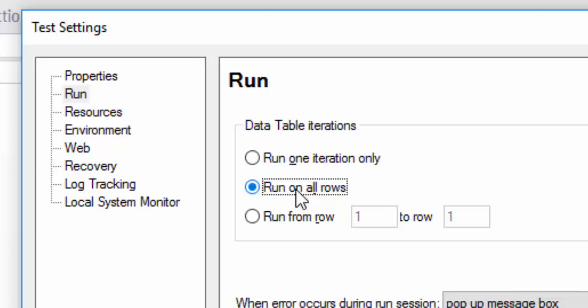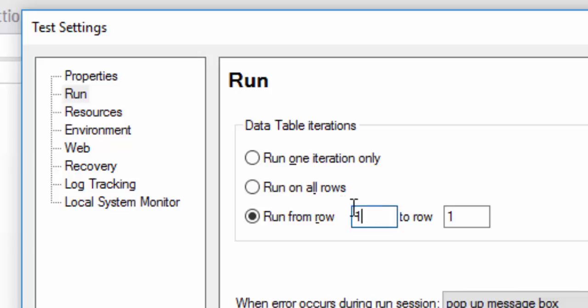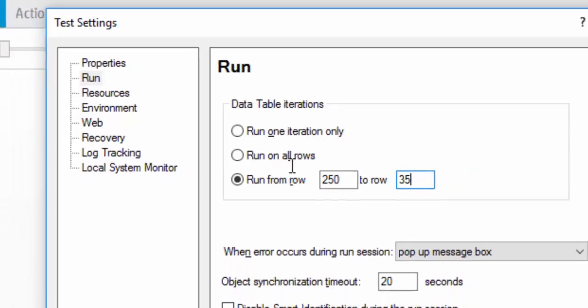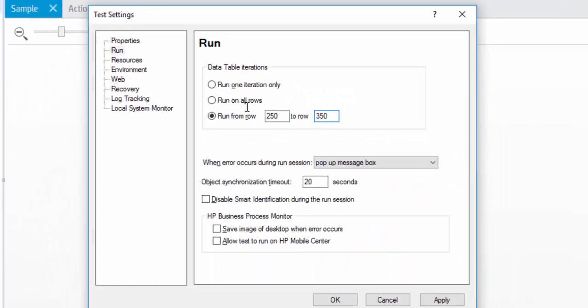For example, we have 1000 rows of data but our requirement today says that we want to execute only 100 rows. So what we can do is we can define from which row we want to execute it. For example, 250 to 350 rows I want to execute. Just click on Apply.